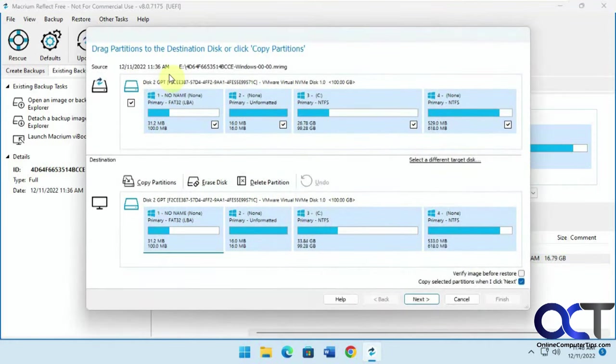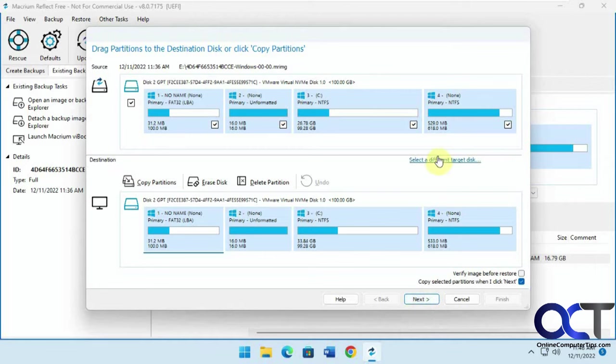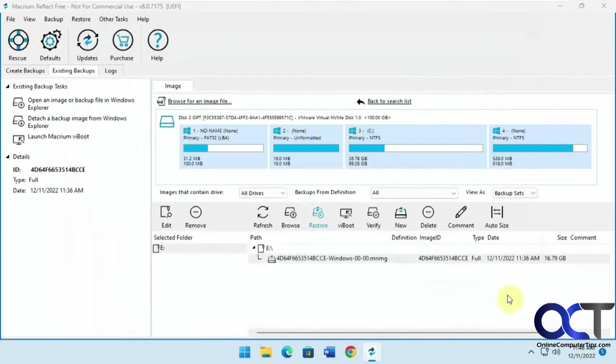So now the source, and then the destination. Everything looks good there. You could pick a different target disk if you were going to do that. Okay, here's a summary of what it's going to do. Click on finish.